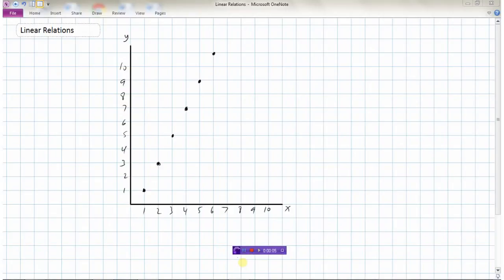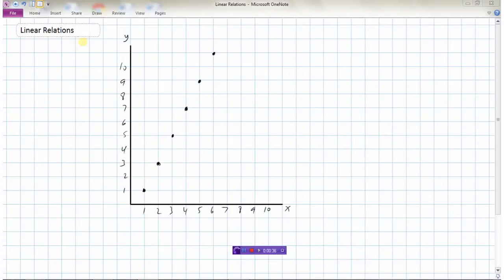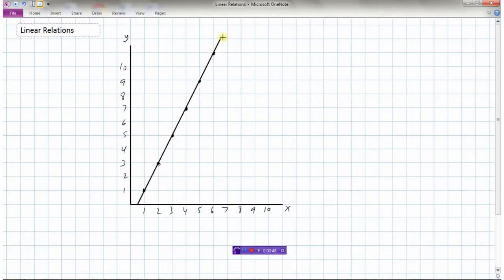In this video we're going to take a look at linear relations. I have a graph with numbers on the x-axis, the horizontal axis, and on the vertical axis, which we assign the variable y. On the graph I have a series of dots representing values in this relation. This is called a linear relation simply because all of the points lie on a straight line — you can see I could draw a line through essentially all of those points.